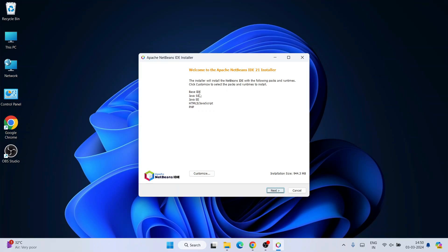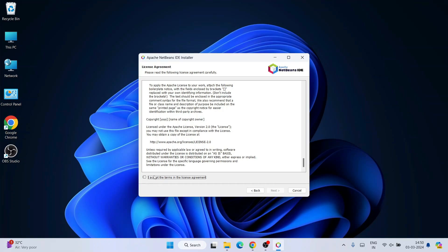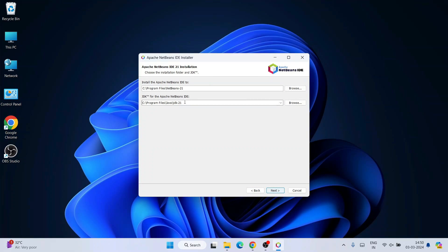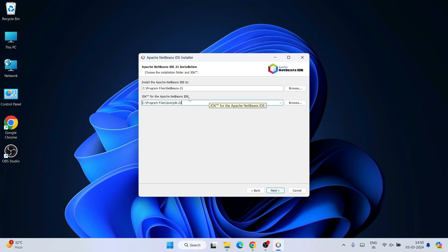Welcome to the Apache NetBeans IDE 21 installer. You can use NetBeans IDE for Base IDE, Java, HTML, JavaScript, PHP, and more — you can always customize, but I am going to keep the default and click Next. Accept the license agreement and click Next. As I mentioned, it is very important to have Java installed — you can see I already have Java JDK 21 installed. In that Java video I also showed how to set your environment path and Java home, which is very important before installing NetBeans. It has correctly recognized my Java path.